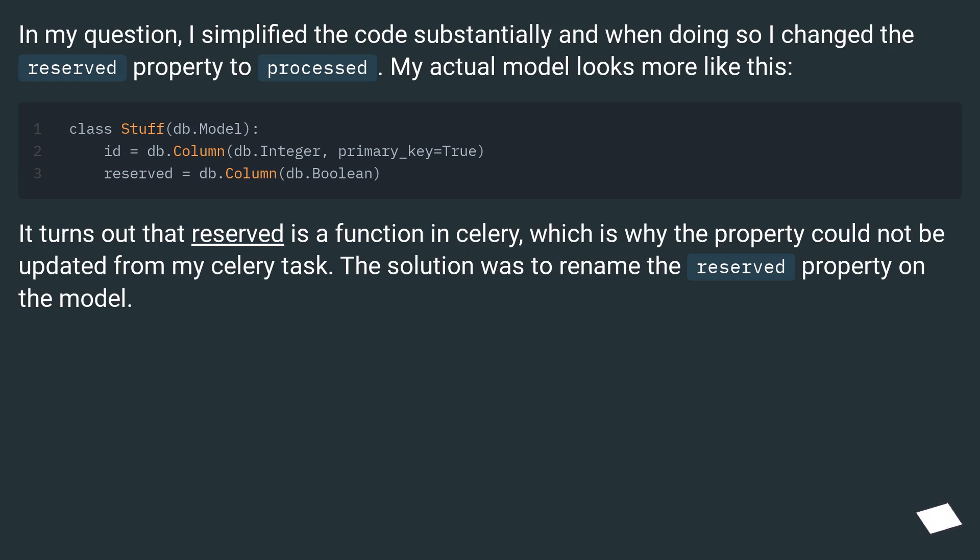It turns out that reserved is a function in Celery, which is why the property could not be updated from my Celery task. The solution was to rename the reserved property on the model.